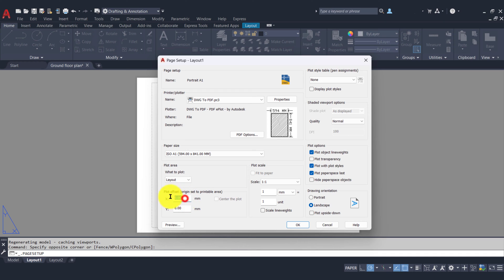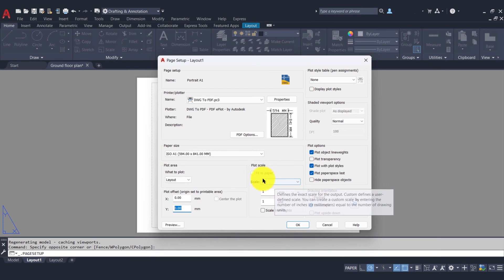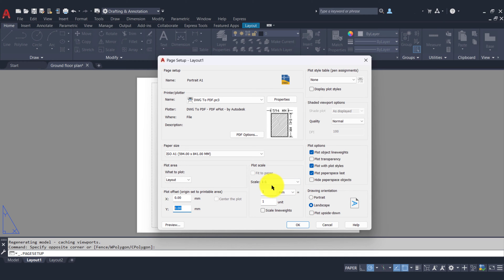Over to the right we have plot scale. When working with AutoCAD for construction drawings, we never want to use Fit to Paper — we always want to apply a scale of 1 to 1. So whatever we've drawn in model space will be at a scale of 1 to 1 on our sheet, ensuring our scaling is accurate.